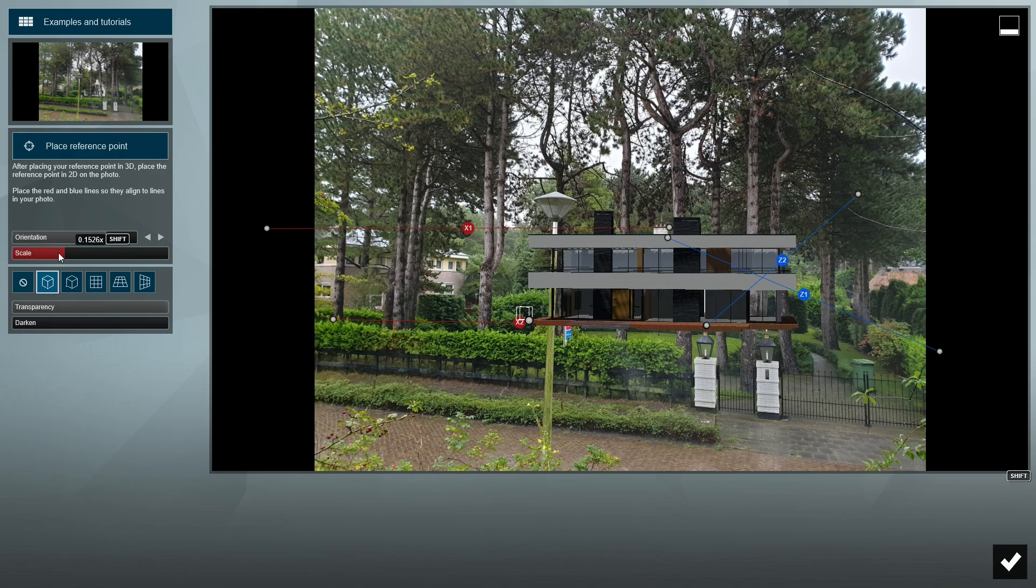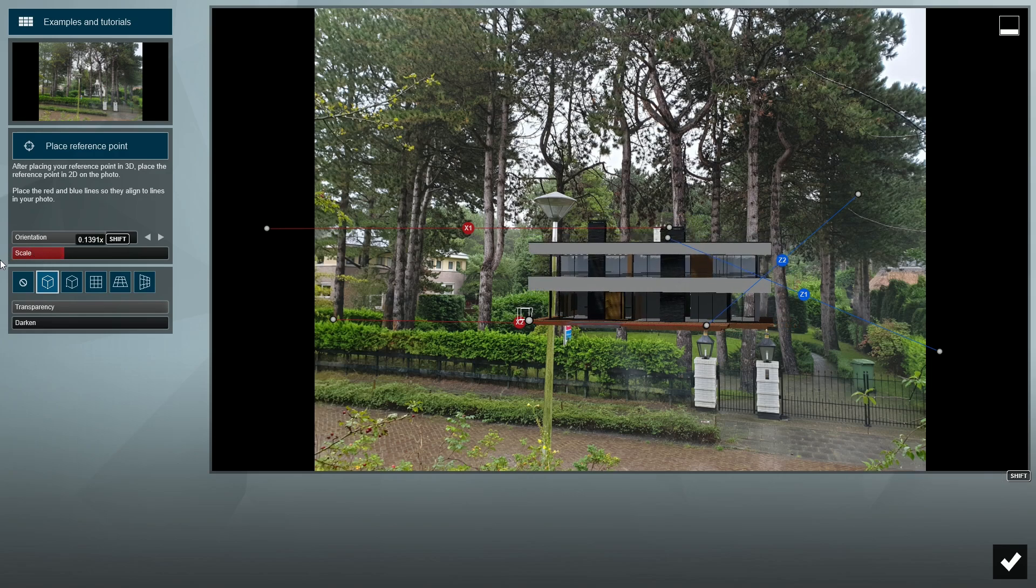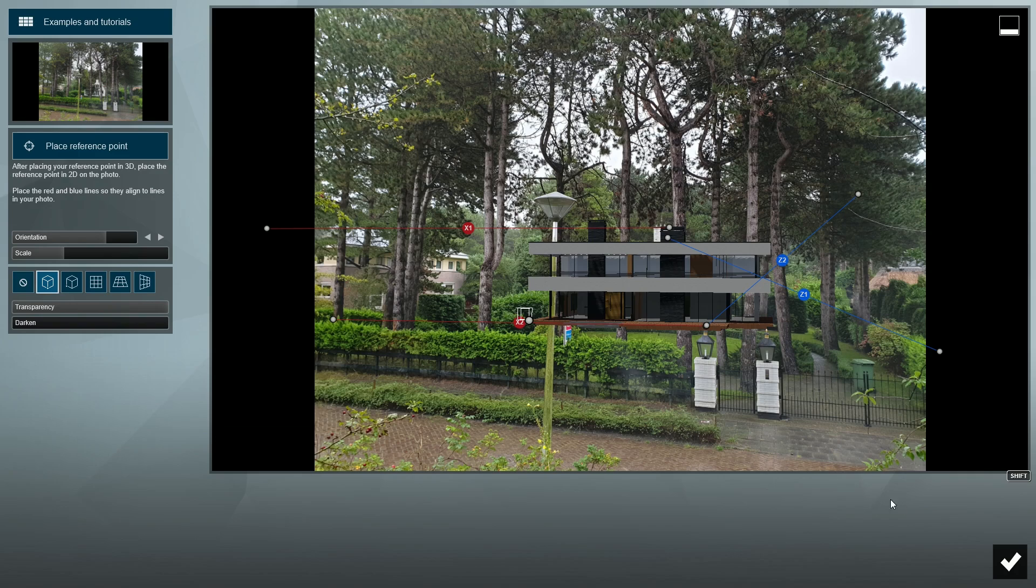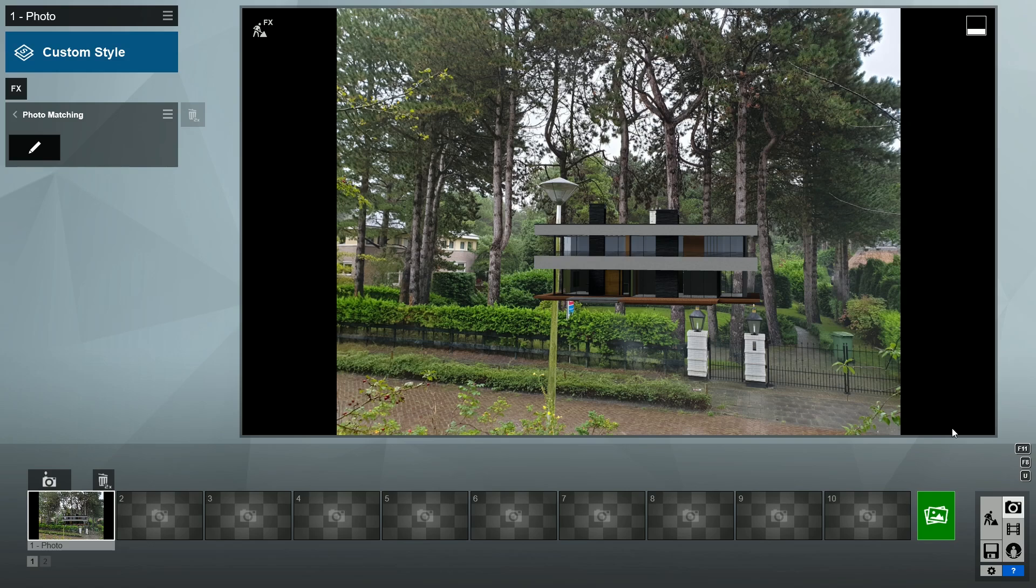Later on, we will learn how to bring back these foreground items using Photoshop along with the photomask image that's created alongside any photomatch render. But first, let's tweak and add some more Lumion effects to make the image blend together better.